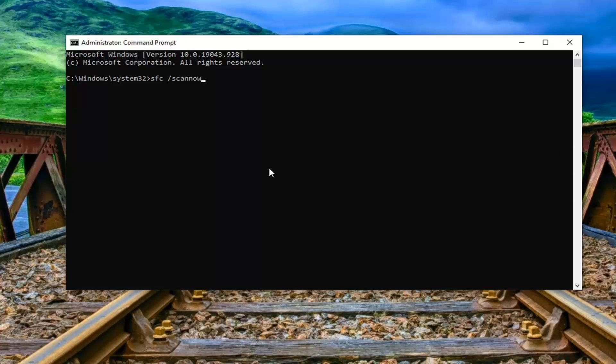Hit Enter on your keyboard to begin the scan. This will take some time to run, so please be patient.